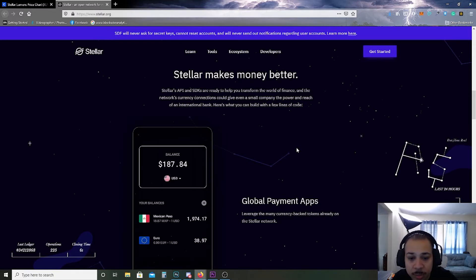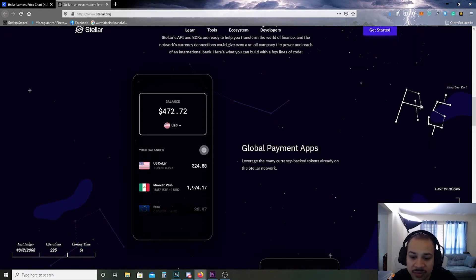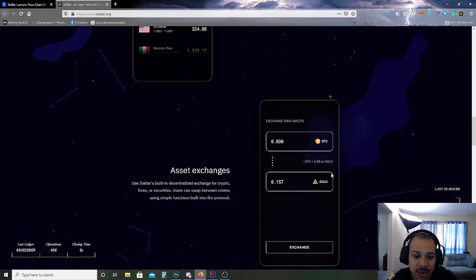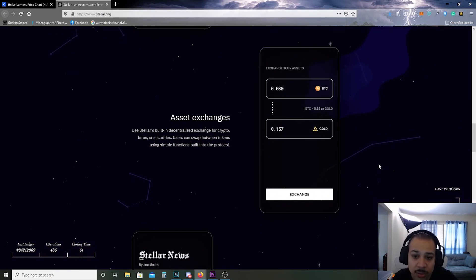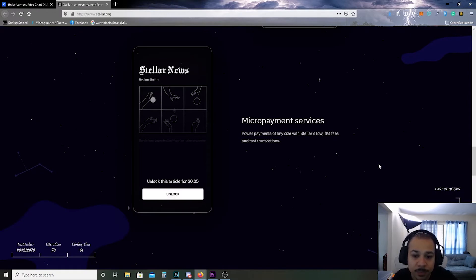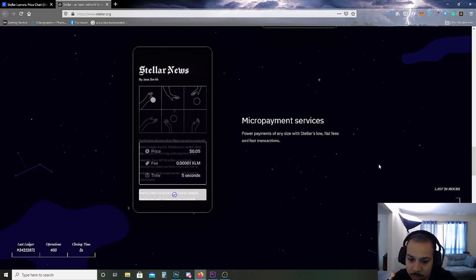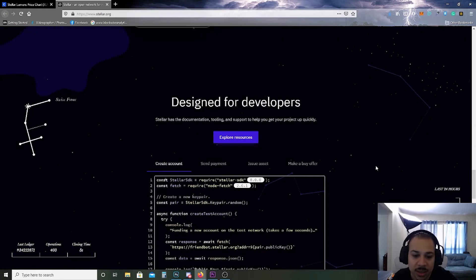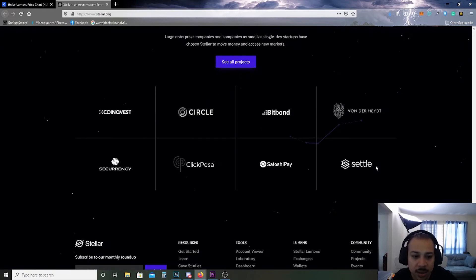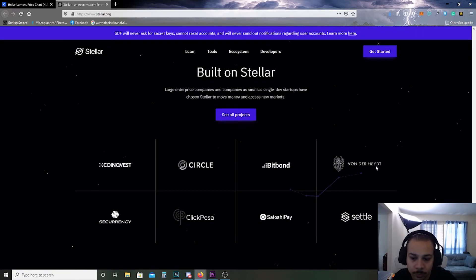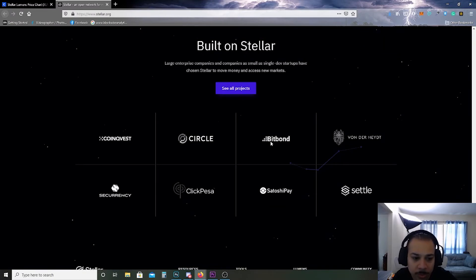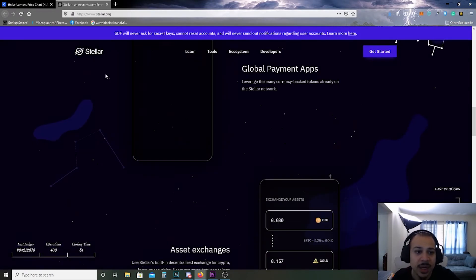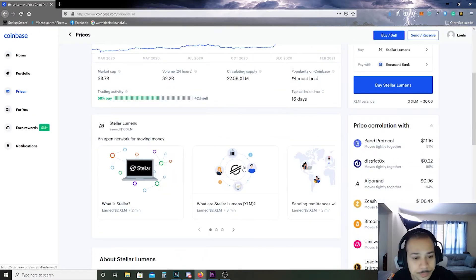Here's what you can build with few lines of code: global payment apps, which is pretty clutch, asset exchanges, which is pretty clutch, micropayment services, which is pretty clutch, and designed for developers, which is pretty clutch. Okay we got Circle, we got Bitbond, I don't know what Bitbond is but you know.